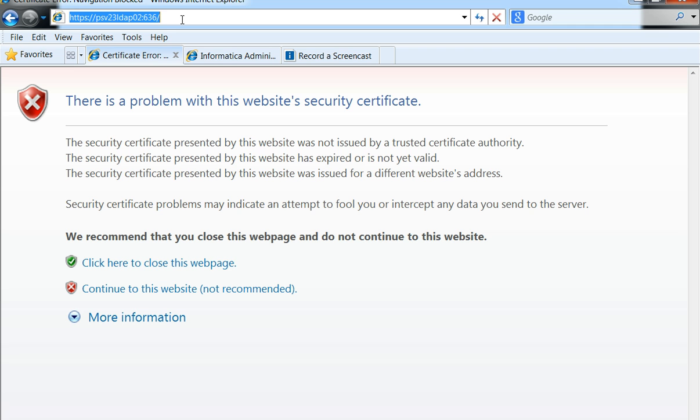This should ideally result in something like an error that would state that this website has a security certificate issue.